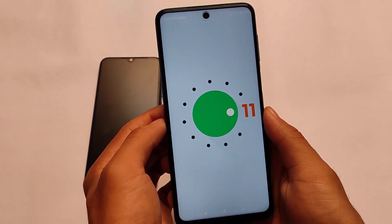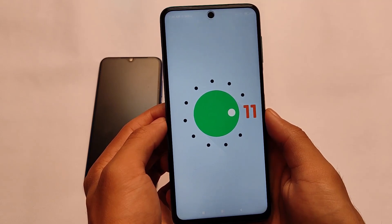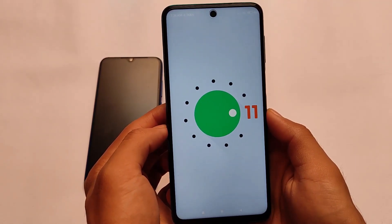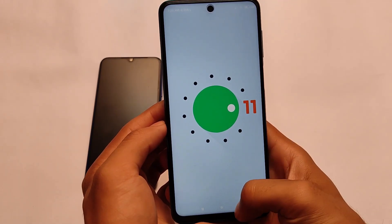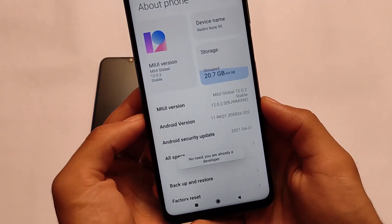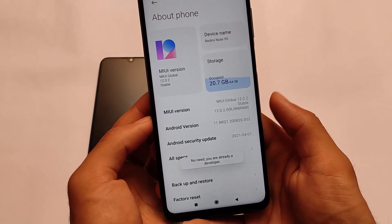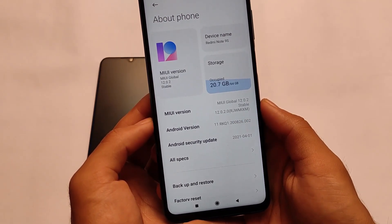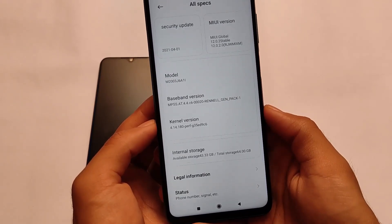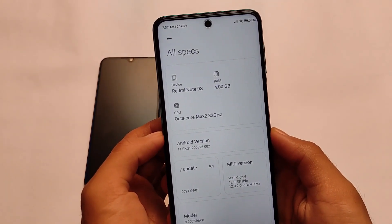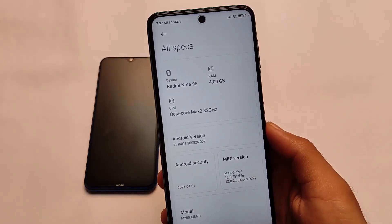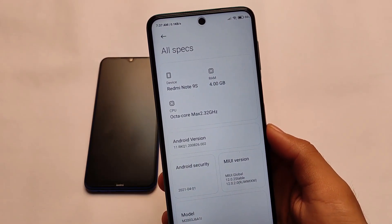You can also check out the global stable update based on Android version 10 that I already reviewed. This one is an Android version 11 based pilot tester update, which is not officially available for all users globally — in India it's available, but not globally. It has the latest security patch of 1st of April 2021, though it's not official for all users, just for pilot testers.